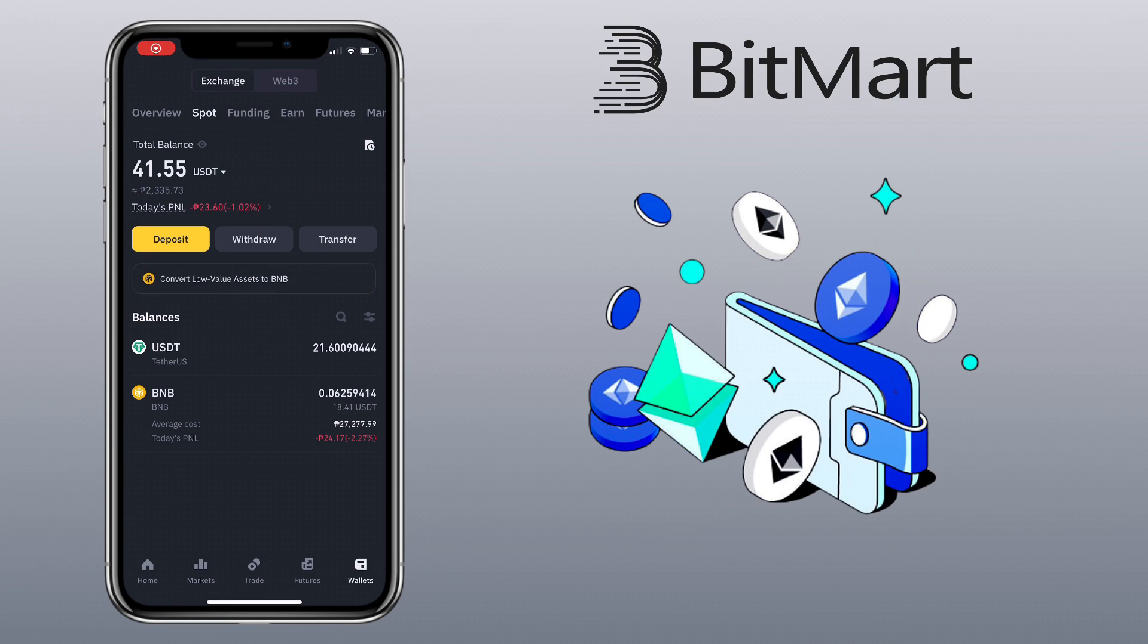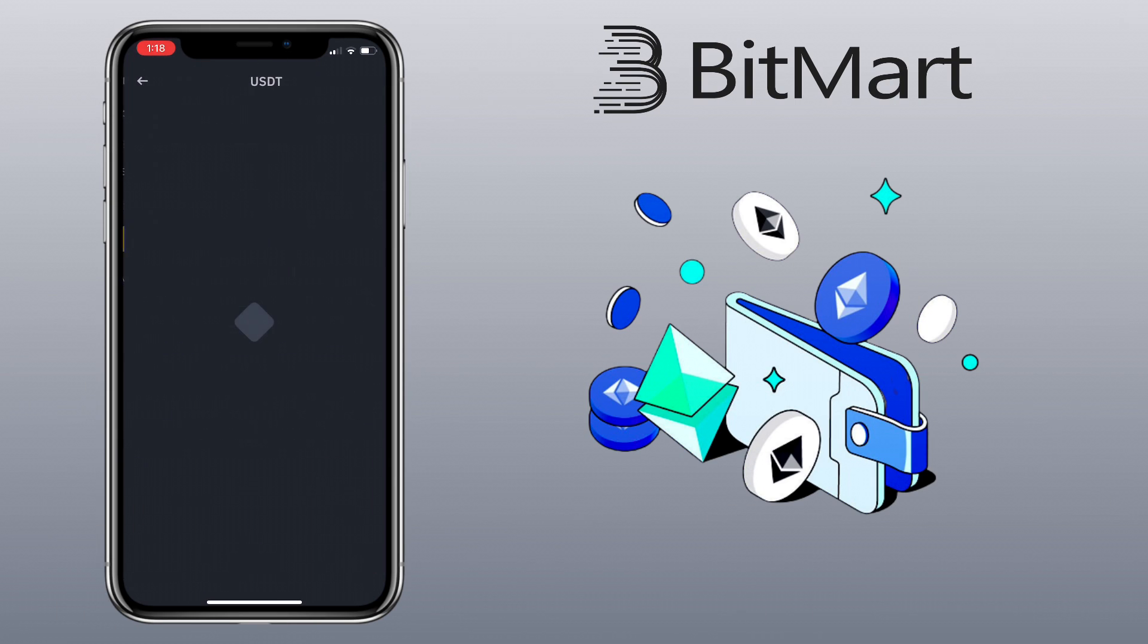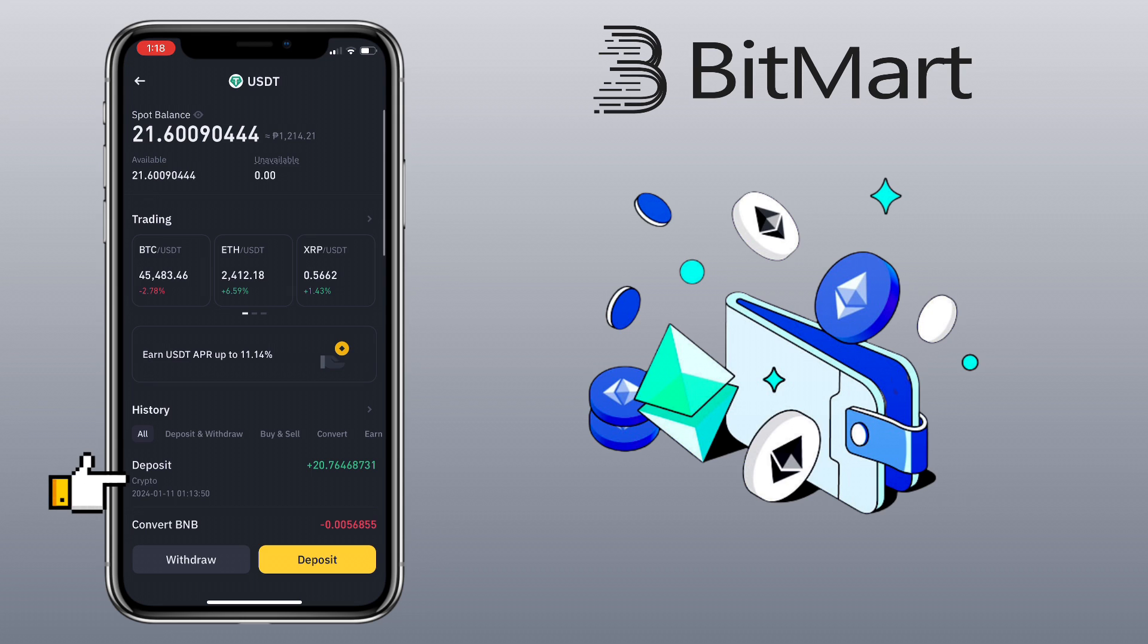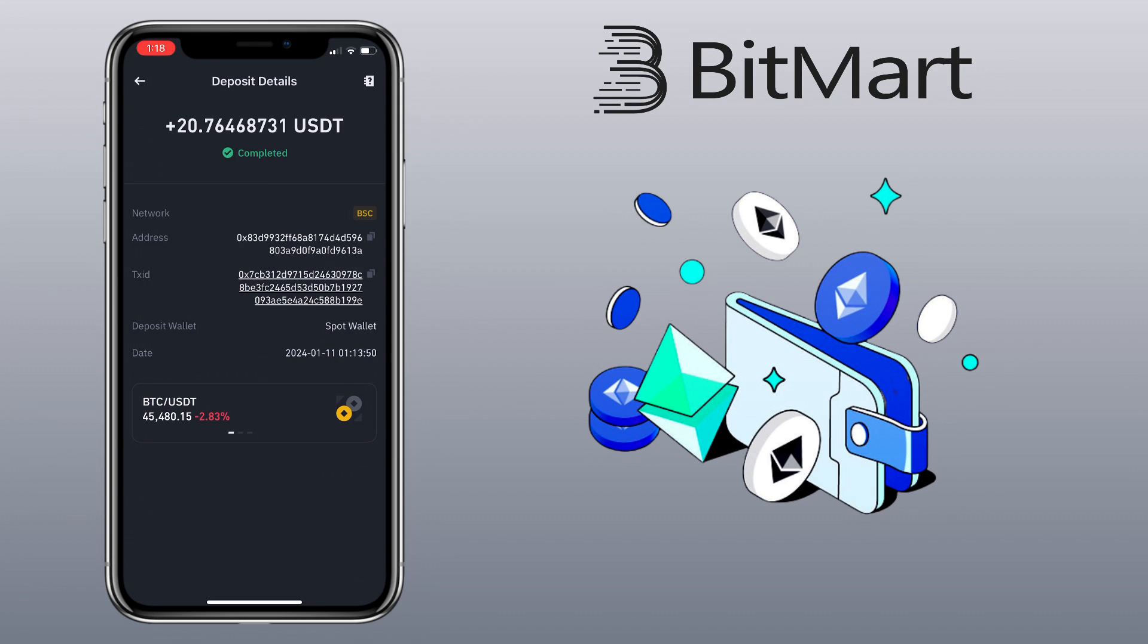After a few minutes, I've checked my Binance account and my deposit was already reflecting on my balance. That's how you withdraw crypto from BitMart app to Binance exchange.